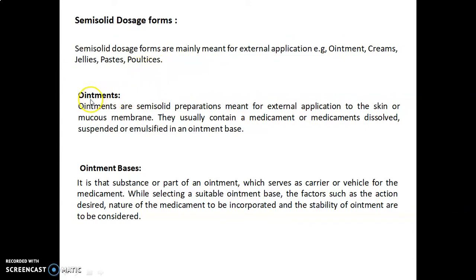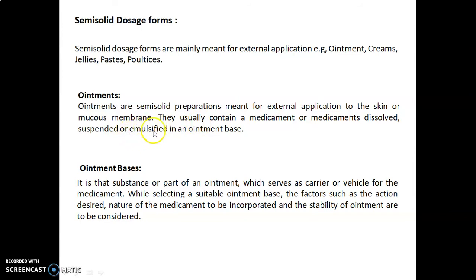In that, we will discuss ointments. Ointments are semi-solid preparations meant for external application to the skin or mucous membrane. They usually contain a medicament or medicaments dissolved, suspended, or emulsified in an ointment base. An ointment base is that substance or part of an ointment which serves as a carrier or vehicle for the medicament.